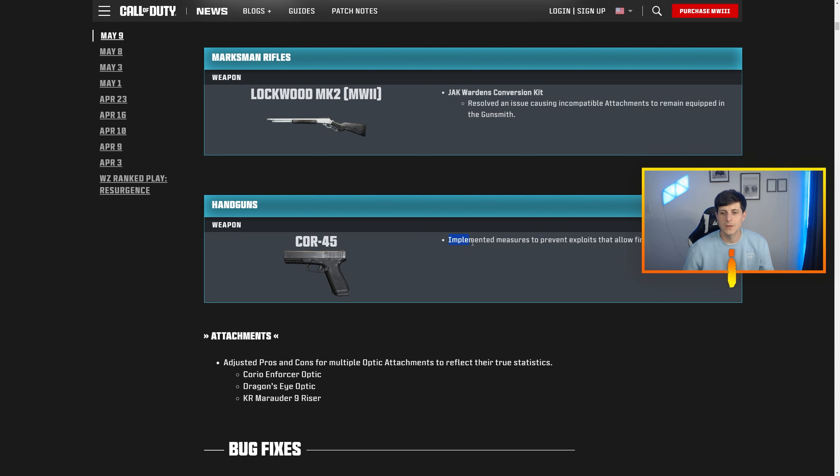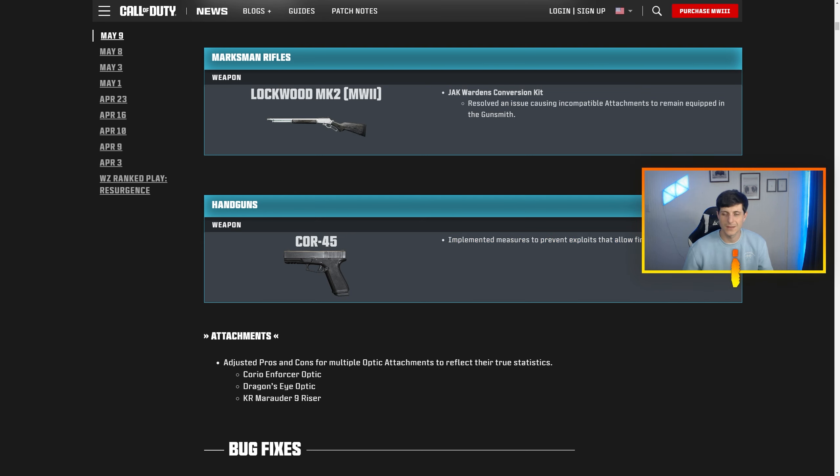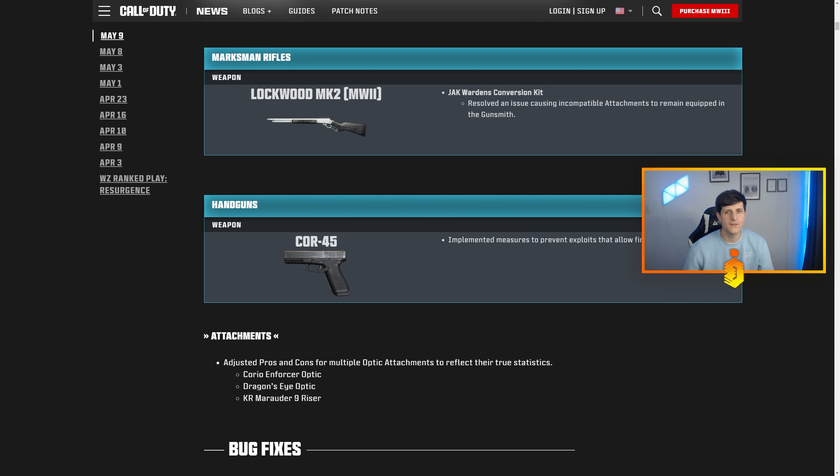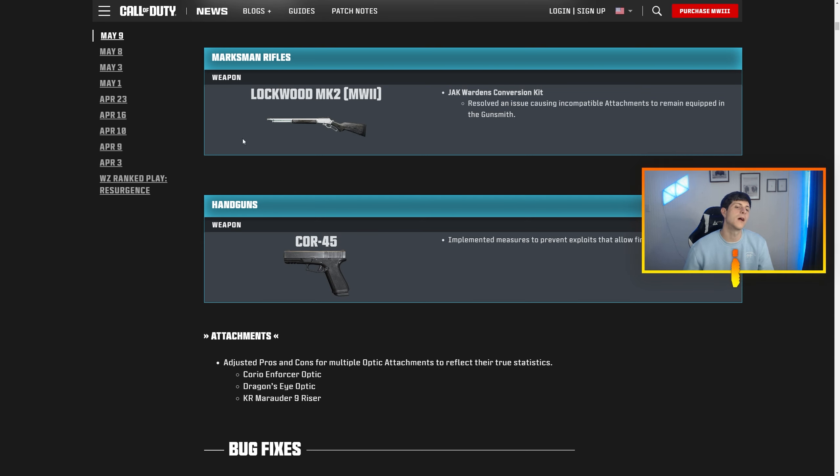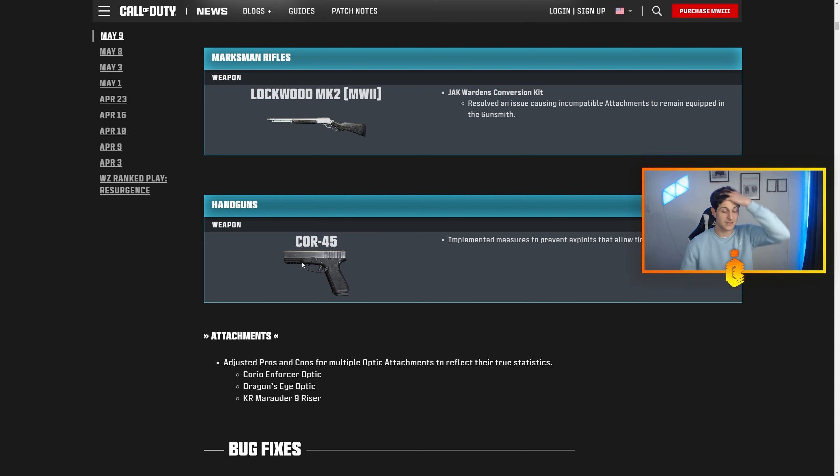So that was the big thing. So when we read today's patch notes that they implemented measures to prevent the exploits, nothing really changed. The TTK time to kill change maybe 50 milliseconds, that's not enough to make a big difference. So this is still very much a problem. I wouldn't be surprised to see another update on this if not tomorrow and the upcoming week.